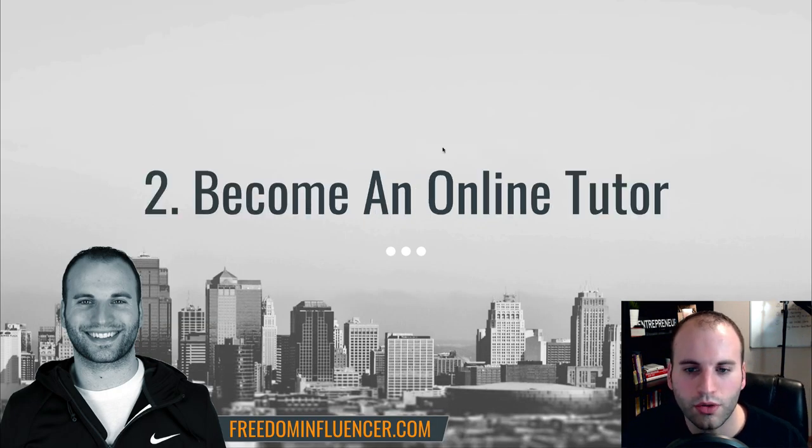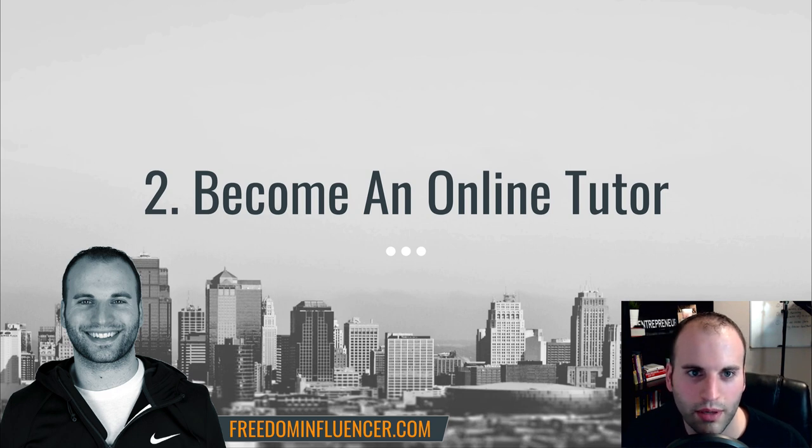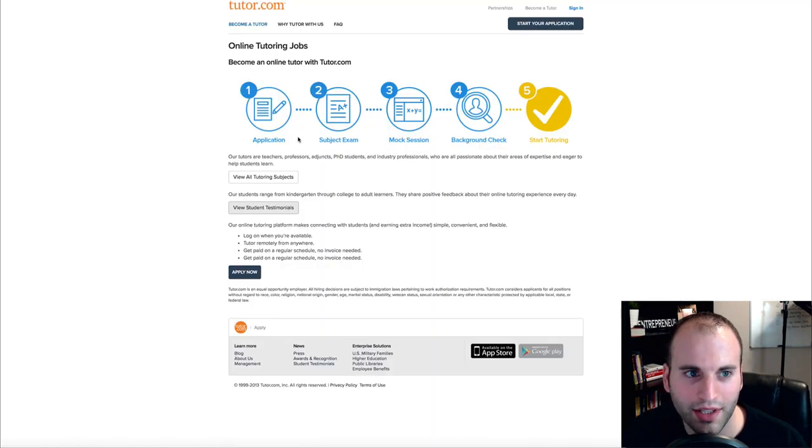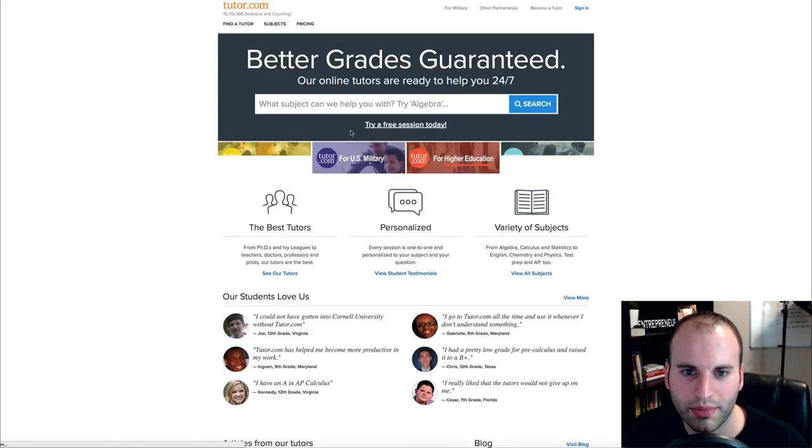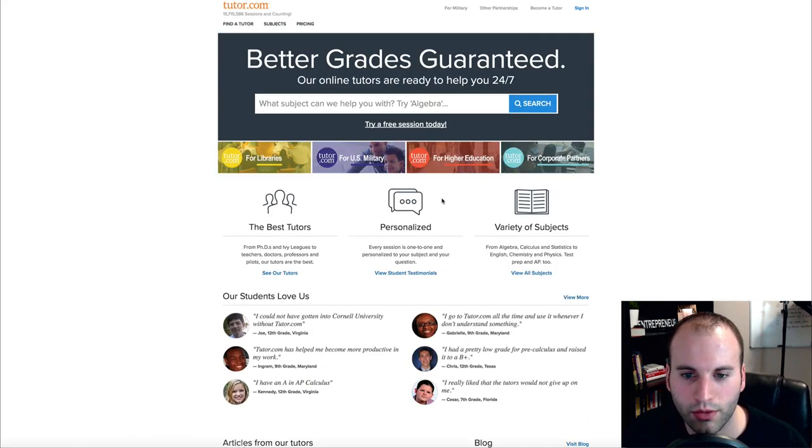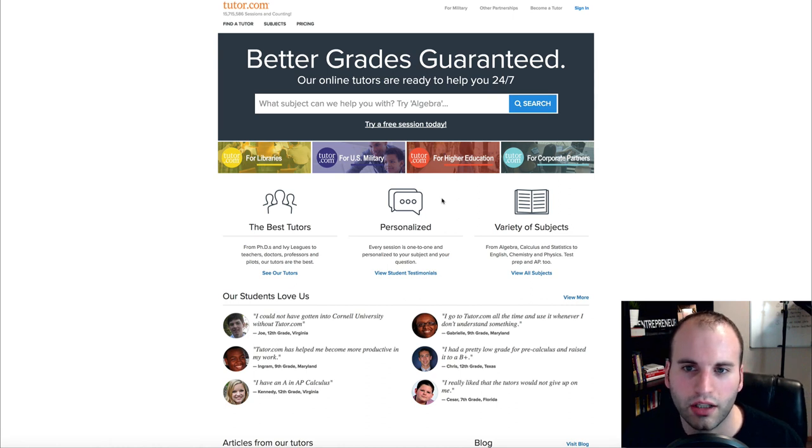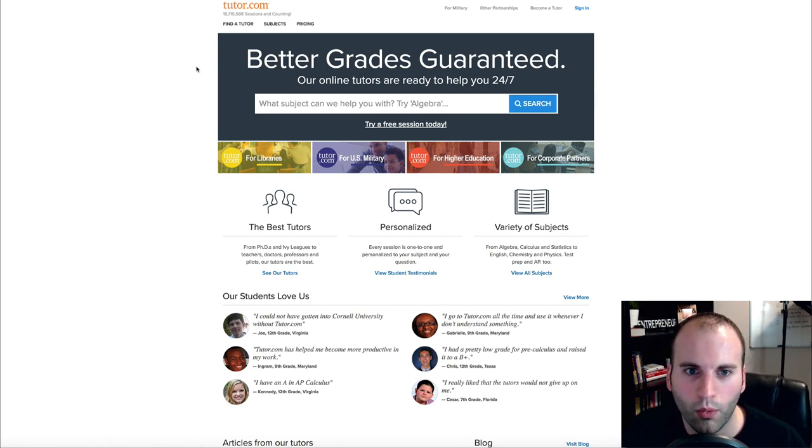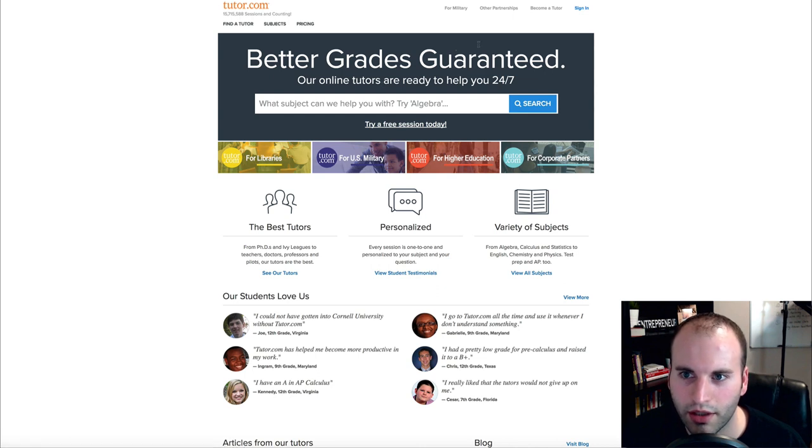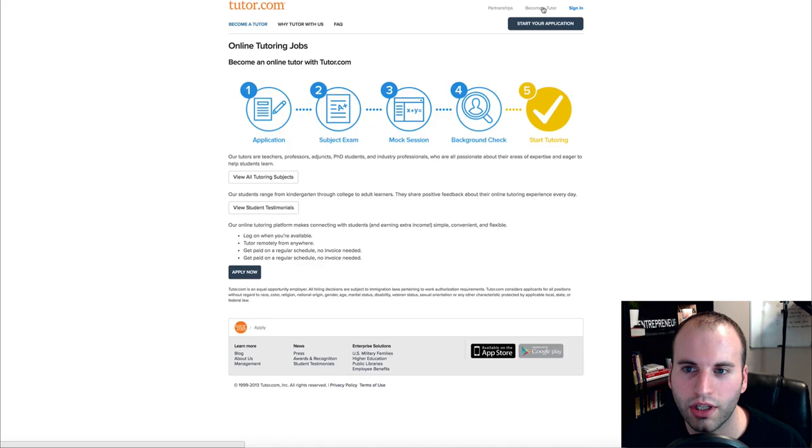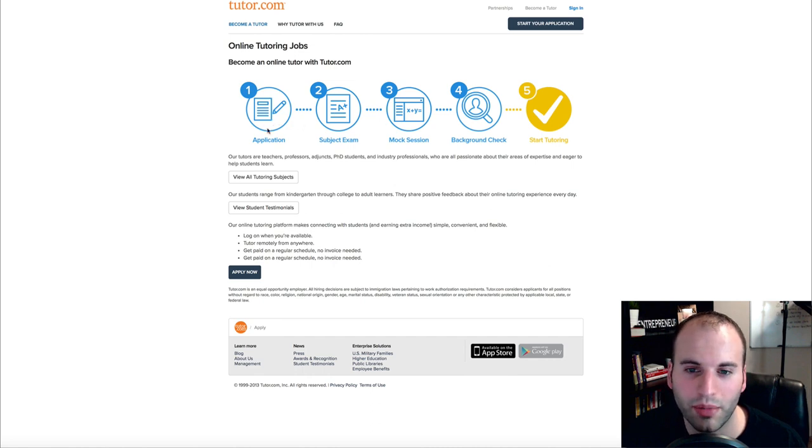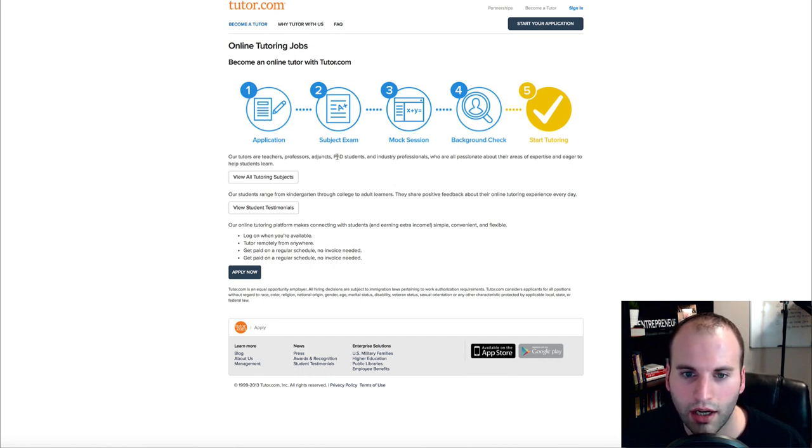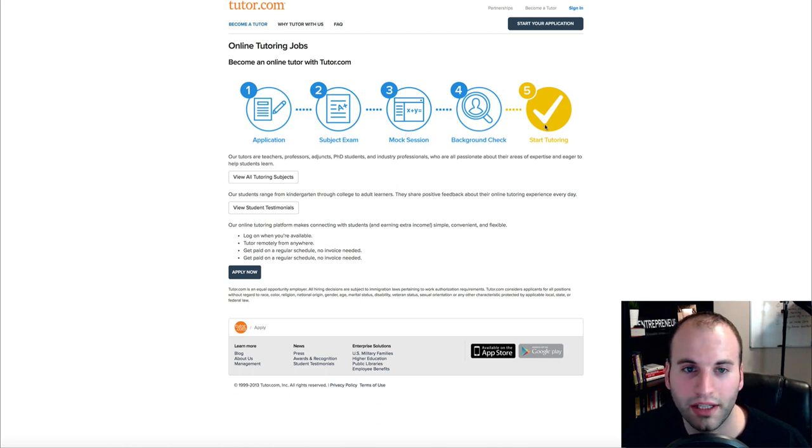Number two is to become an online tutor. So I want to show you this website and this is tutor.com. All you have to do is go to the website. When you go to tutor.com, all you do is come to the very top and you click on become a tutor. And what you're going to do is sign up here and it shows the process of becoming a tutor right here. So you submit an application, there's an exam, a mock session, a background check, and then you can become a tutor through this website.